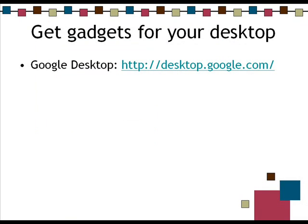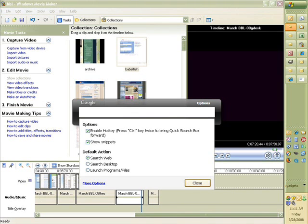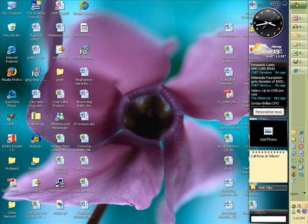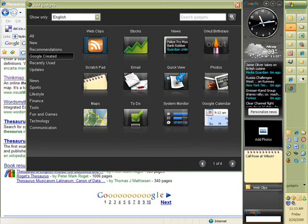Another Google tool is Google Desktop, which has a downloadable bar you can put on your desktop and hide when you don't need it. You can download mini applications to it, such as weather, a calendar, a to-do list, a mini search box that searches your desktop or online — including Wikipedia — and mini calculators. You can also download a free post-it note application that puts color-coded post-its all over your desktop in pink, blue, and yellow.